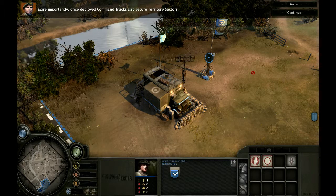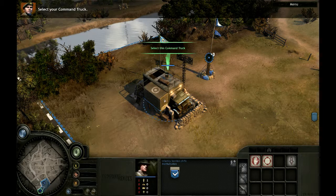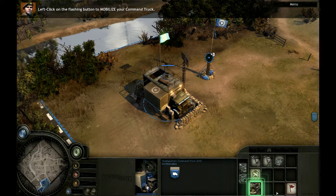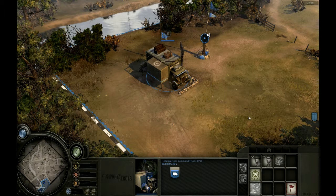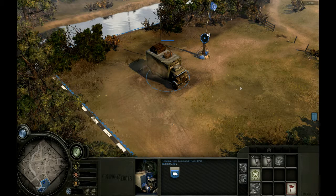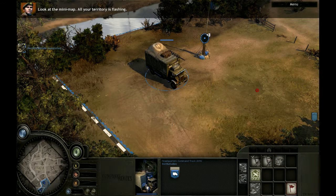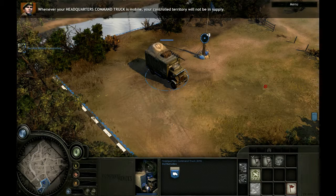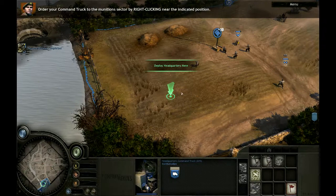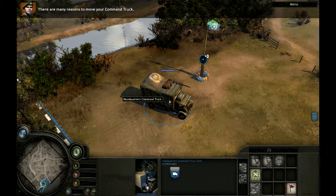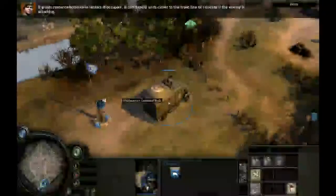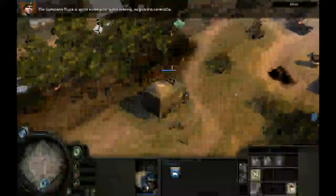Select your command truck. Deploy this command truck to the munitions sector that you just captured. Left-click on the flashing button to mobilize your command truck. Look at the minimap — all your territory is flashing. Whenever your headquarters command truck is mobile, your controlled territory will not be in supply. Sectors that are not in supply do not generate resources. Order your command truck to the munitions sector by right-clicking near the indicated position. There are many reasons to move your command truck — it grants resource bonuses to the sectors it occupies, and it can deploy units closer to the front line or relocate if the enemy is attacking. The command truck is quite vulnerable while moving, so guard it carefully.